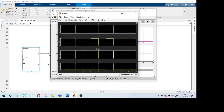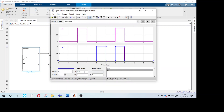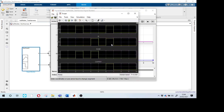Run the combined test case and check the outputs on the scope. When A=0 and B=0: Sum=0, Carry=0. When A=1 and B=0: Sum=1, Carry=0. When A=0 and B=1: Sum=1, Carry=0. When A=1 and B=1: Sum=0, Carry=1. All four test cases have been verified in a single test case file.